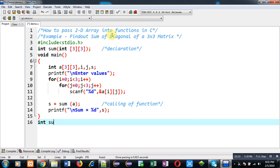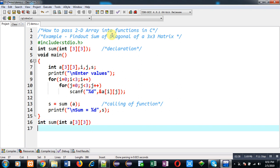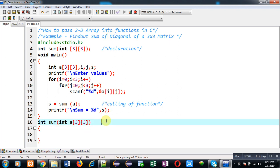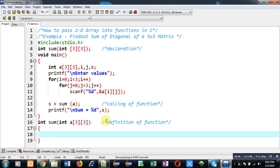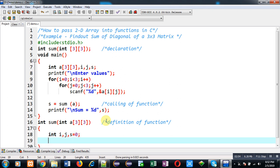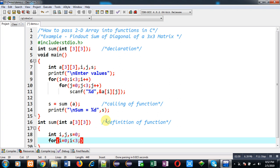Now I am going to implement definition of sum function. So this block is definition of function. Inside this block I am going to calculate sum of diagonal. So for calculation purpose I am going to declare some variables. Now again I am going to implement nested loop so that I can process diagonal values.